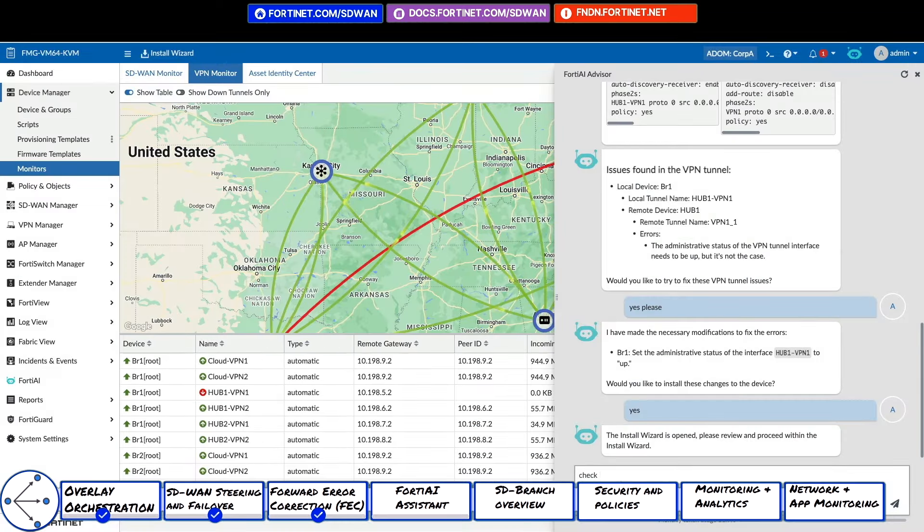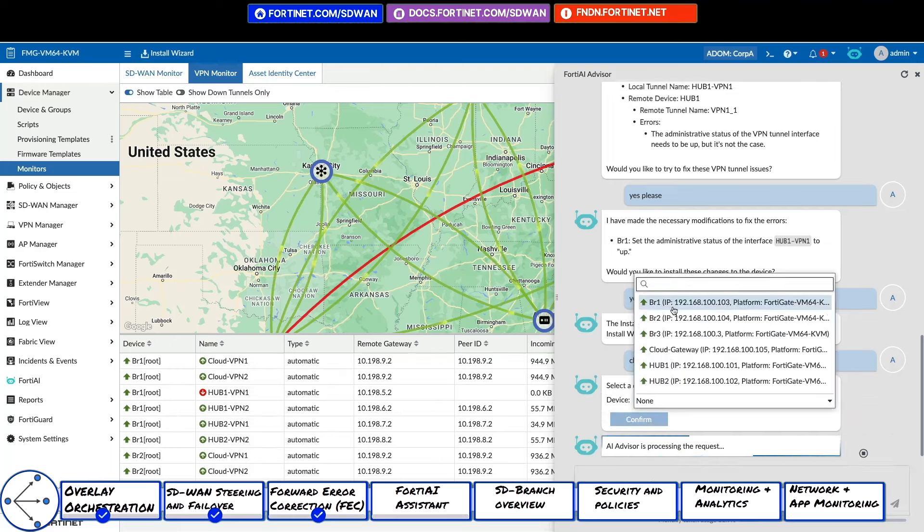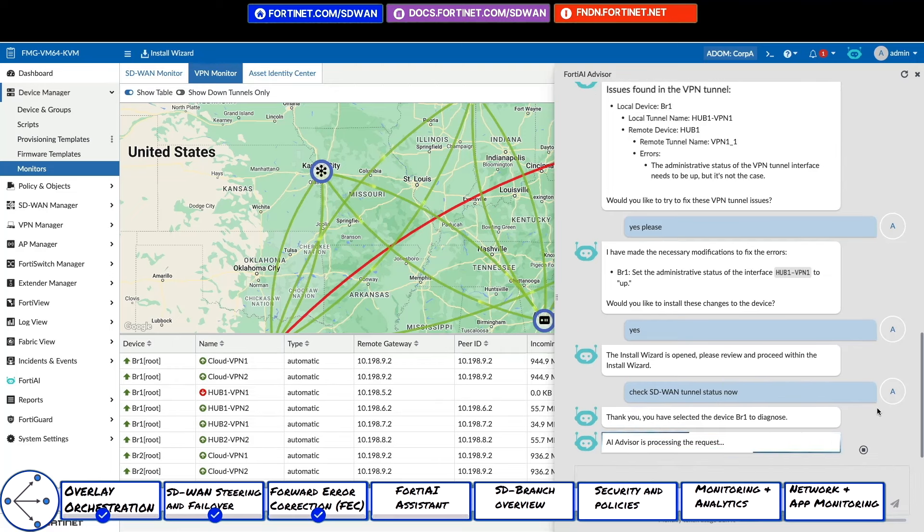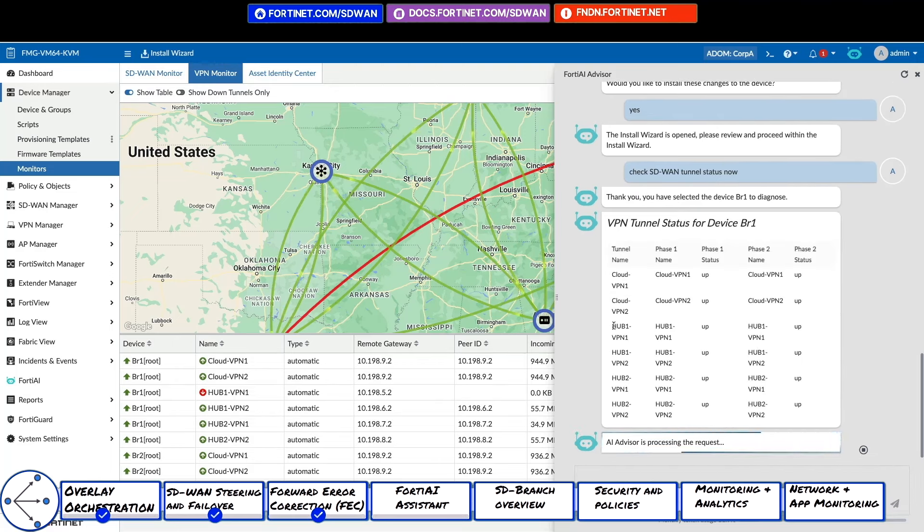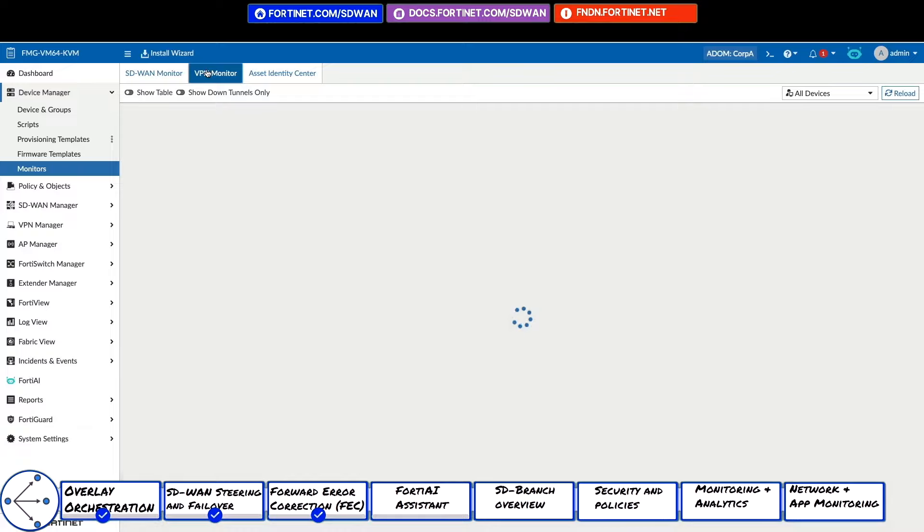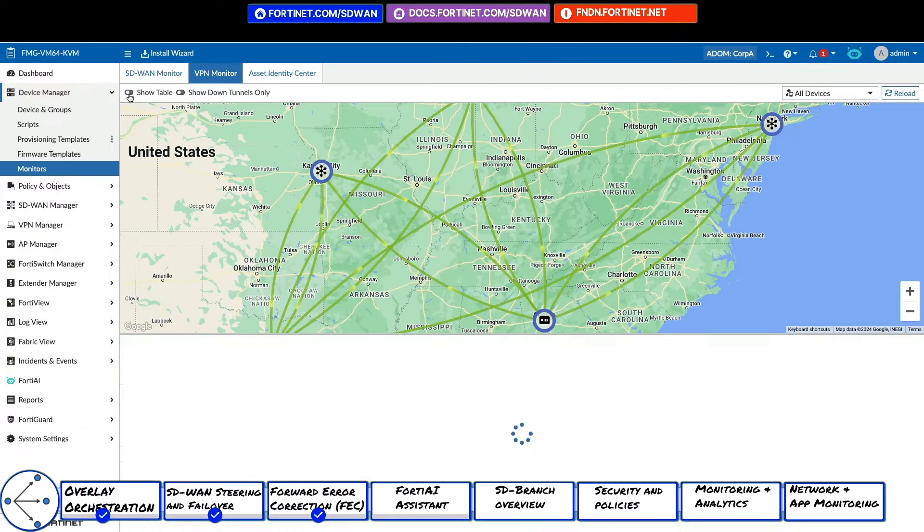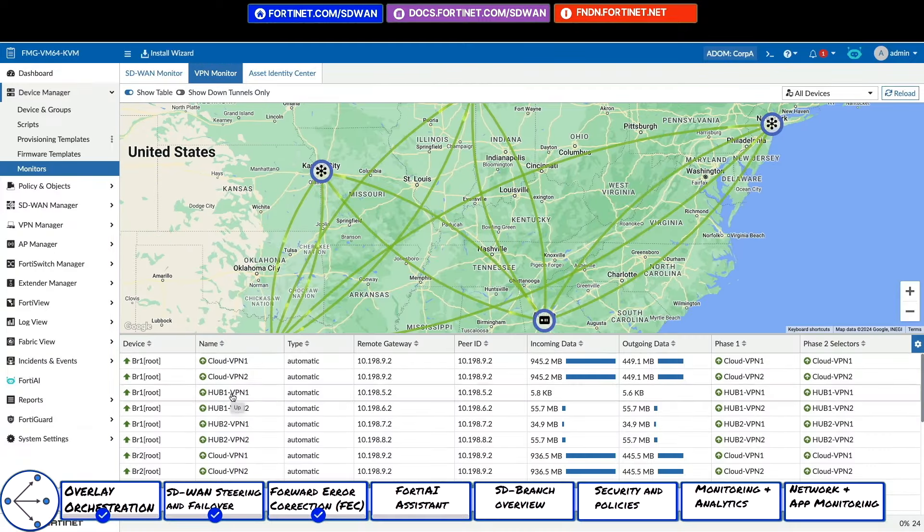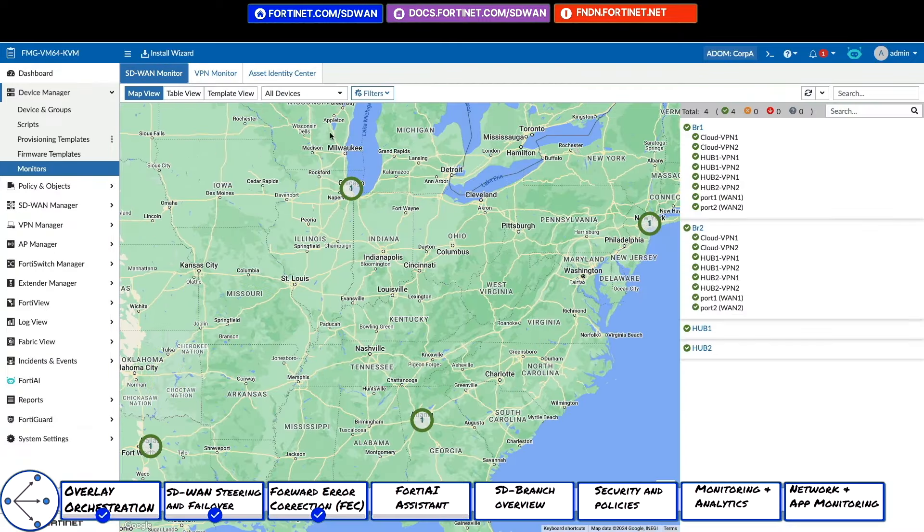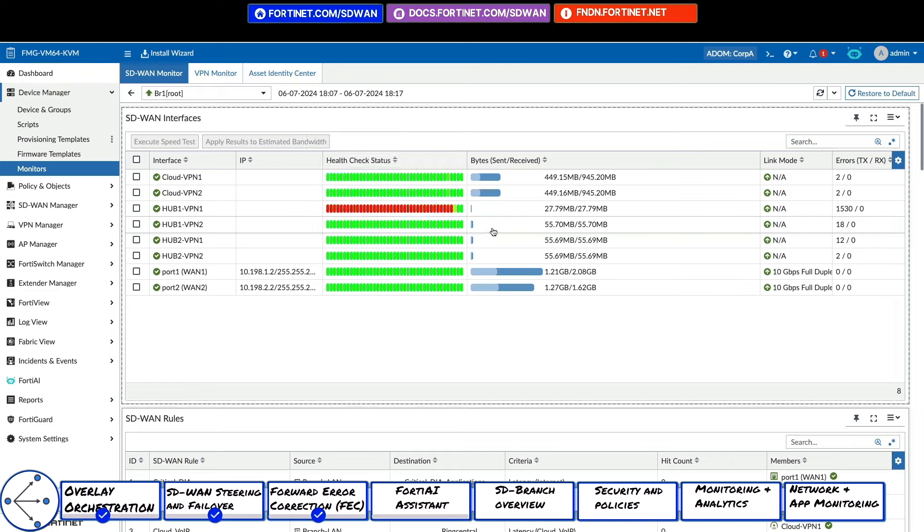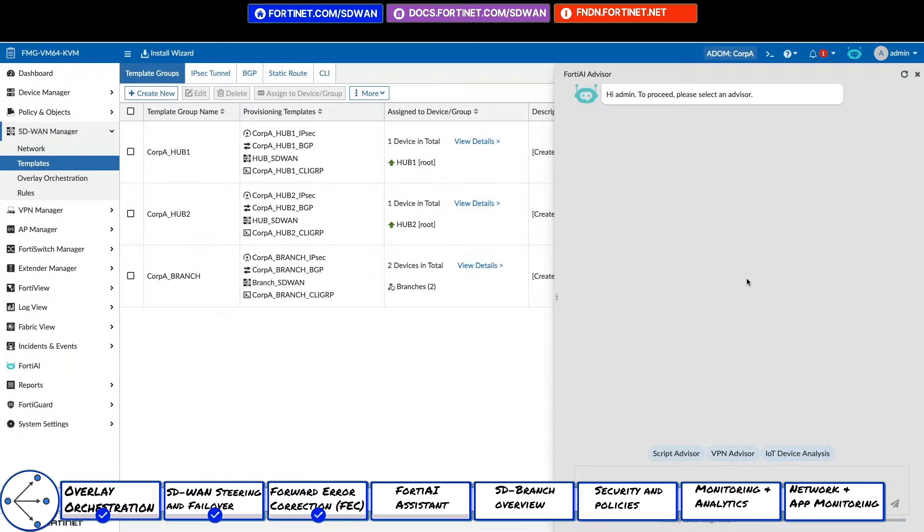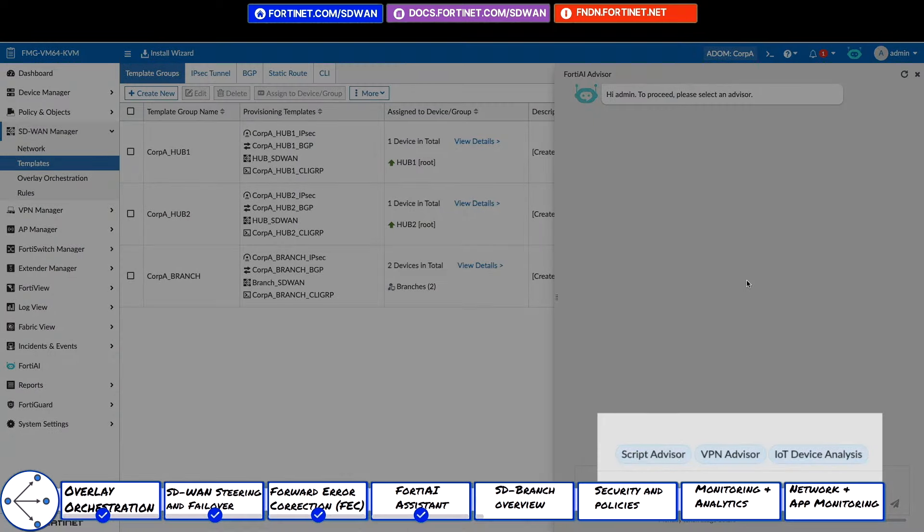After that's done, we will now use the AI advisor to confirm the status of our SD-WAN tunnels. As you can see, the suggested fix has brought the tunnel back up and back within SLA. There's also an IoT advisor to help detect and troubleshoot IoT vulnerabilities, which we will demonstrate in a future video.